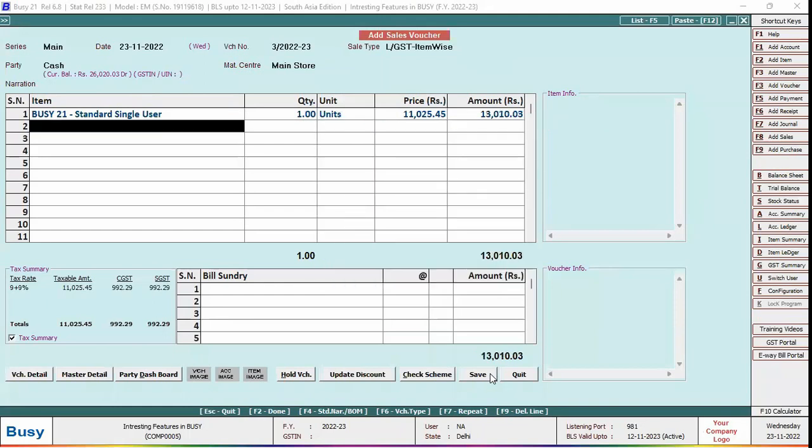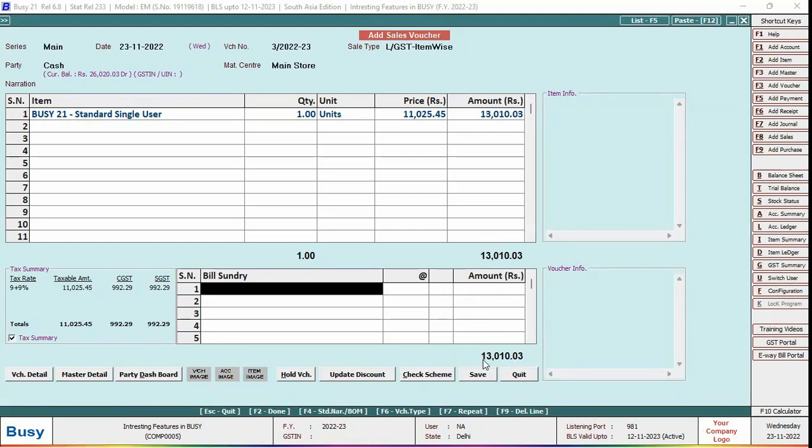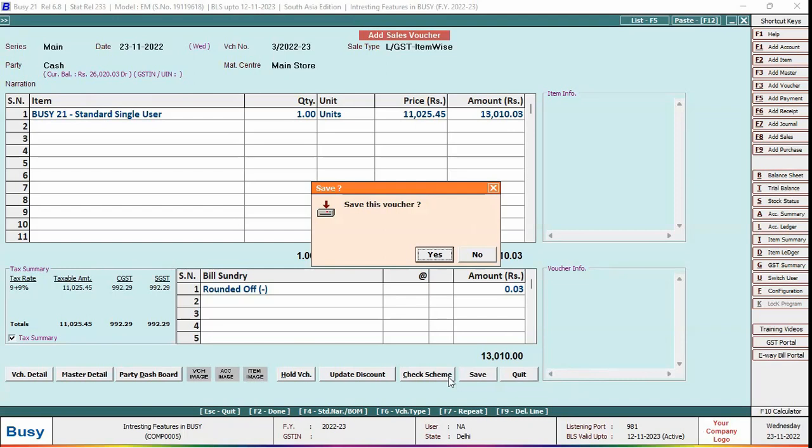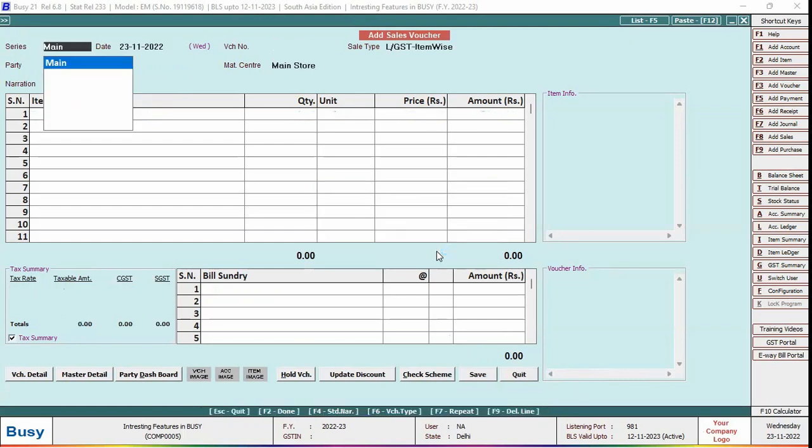Now here you can see total amount of the voucher is in decimal, 13,010 rupees and 03 paisa. So we will save this voucher, and here you can see automatically round off bill sundry is applied because in configuration we have specified no for asking of applying auto round off bill sundry. Also, as we have selected round off nearest to 1 rupee, round off minus bill sundry is automatically applied.